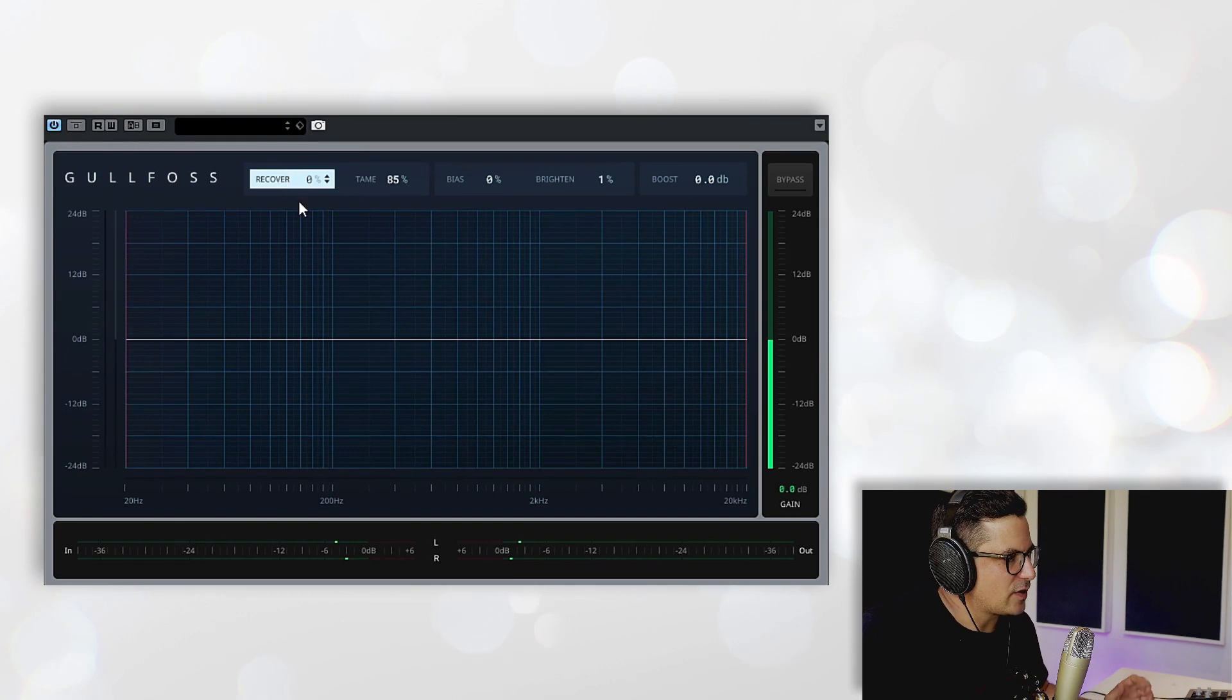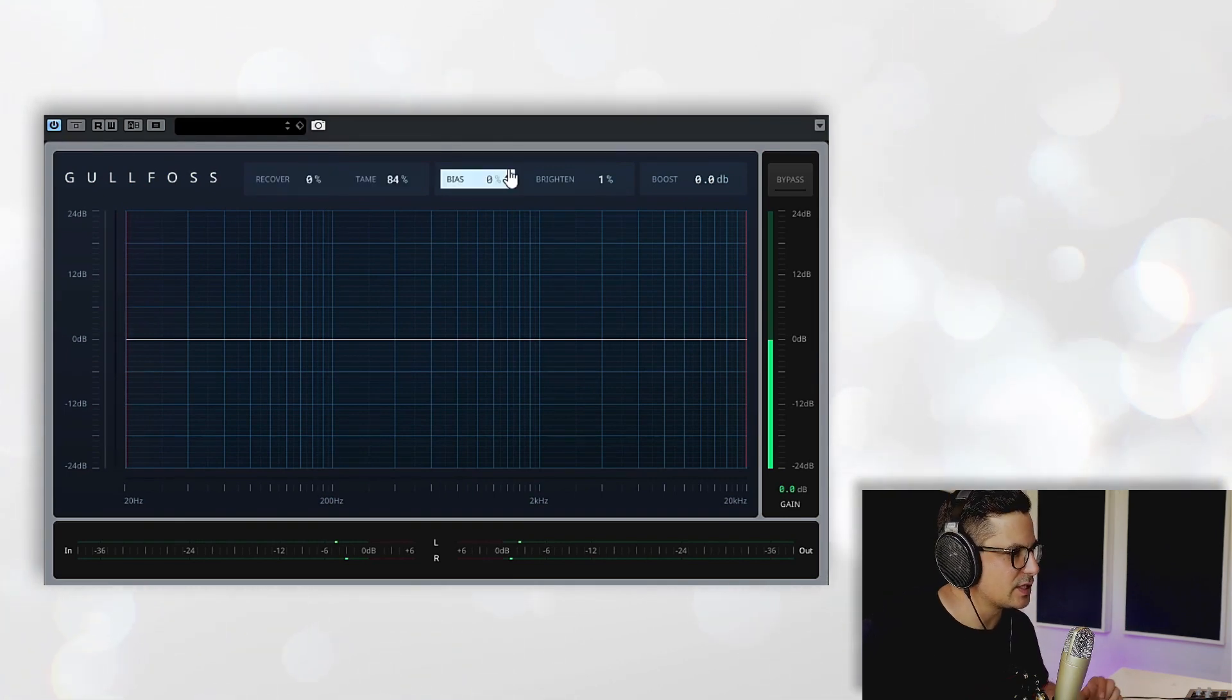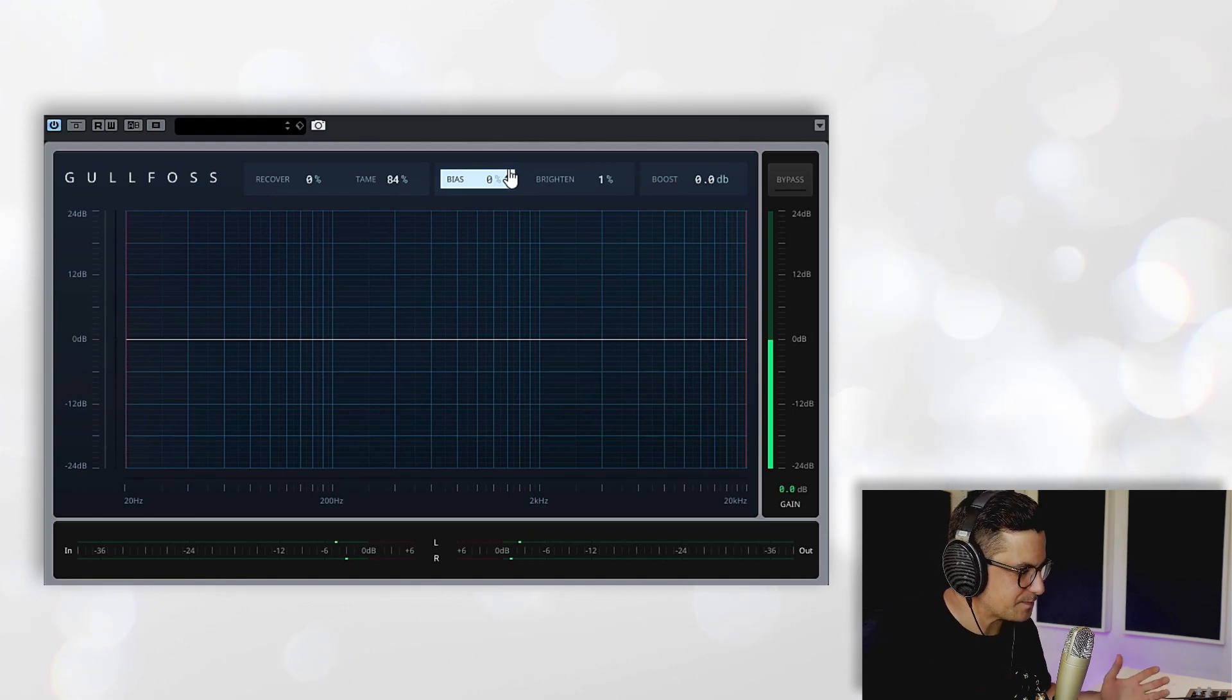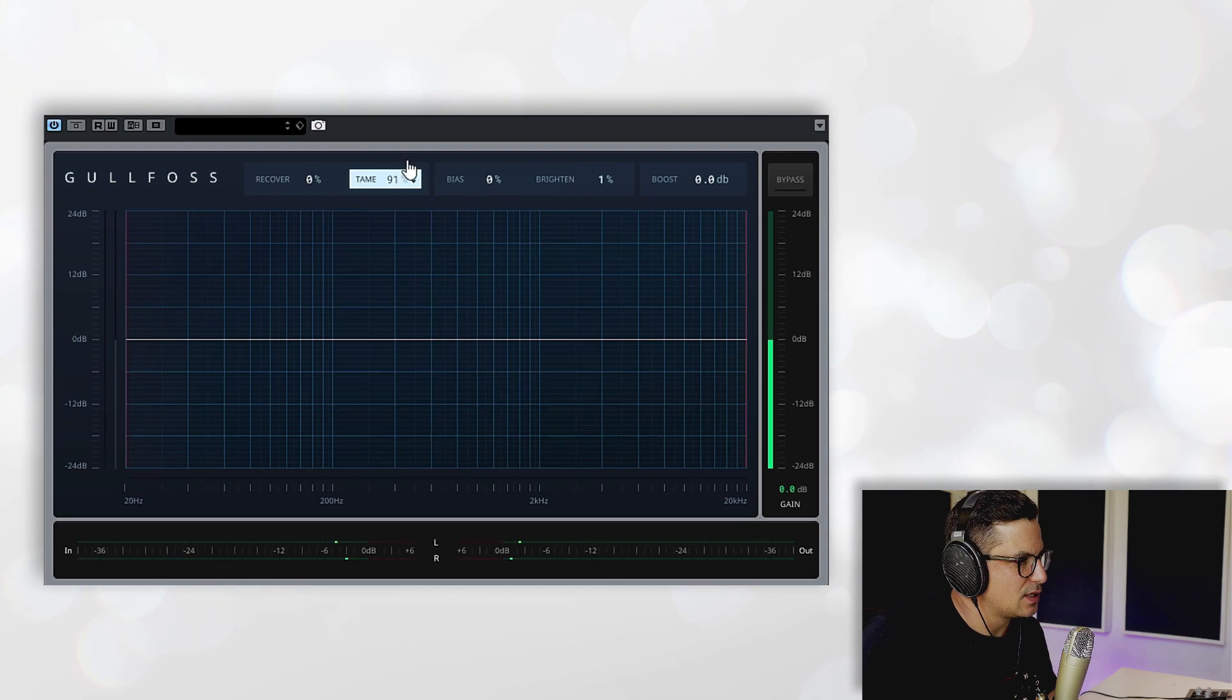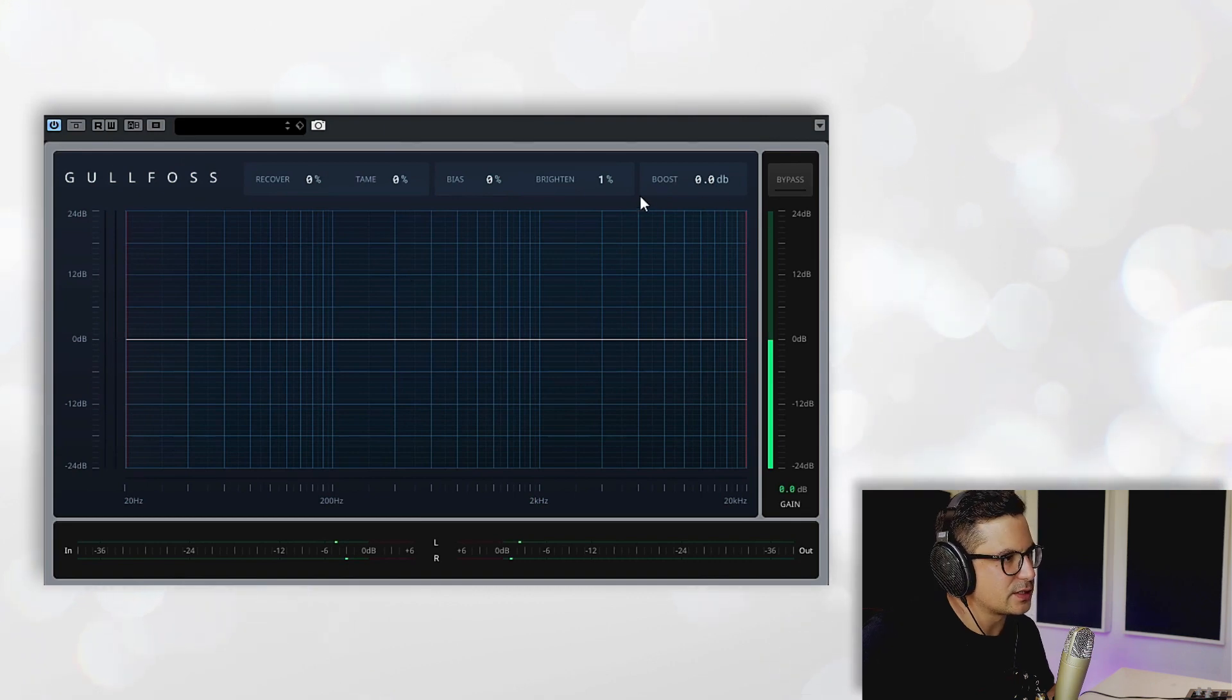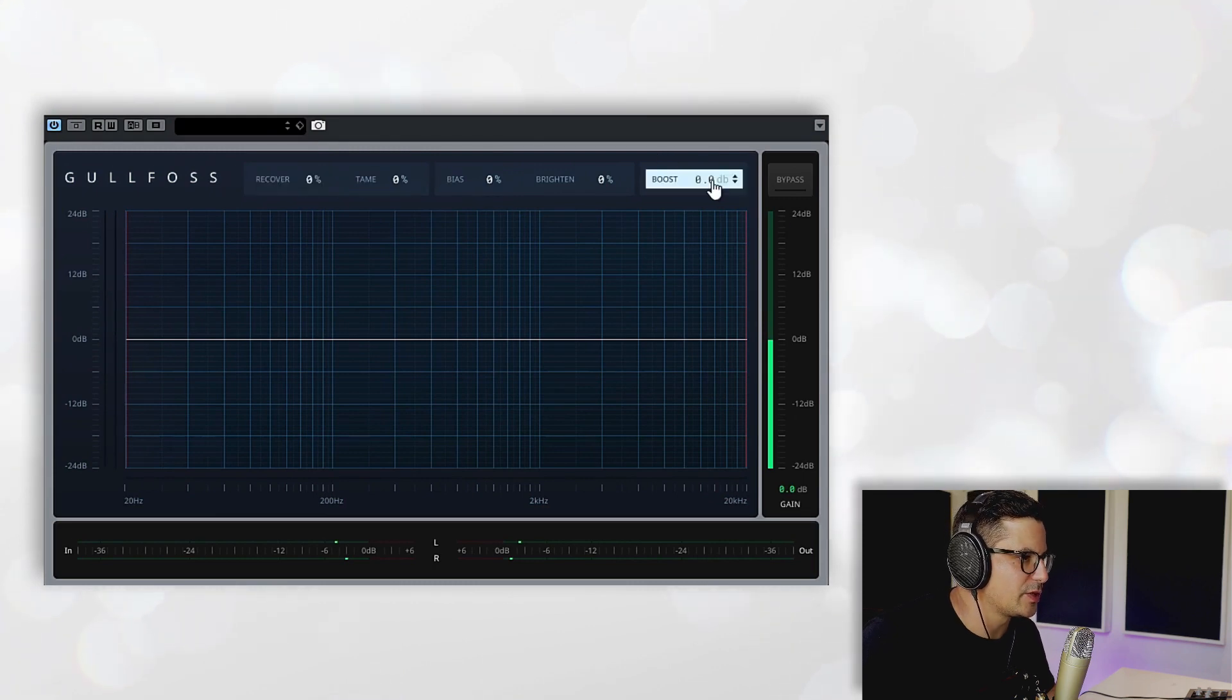The same goes for the Boost control that we have on the end. I find especially when you are taming quite a lot of frequencies with quite a high percentage, it does sometimes cut out a lot of the bass. So there are two ways that we can deal with that. If you indeed want to be cutting out a lot of the bass frequencies here, what you can do is add it back in afterwards with the Boost dial. So let me just take this down and I'll show you what the Boost is actually doing. This one does function without any taming or recovery happening.